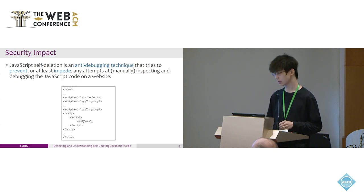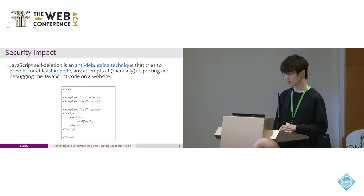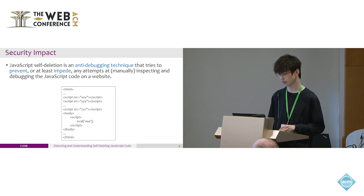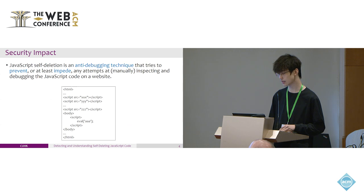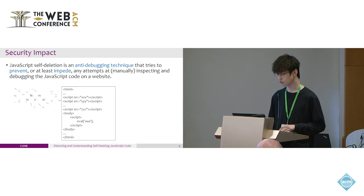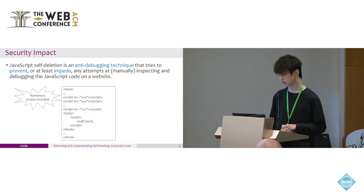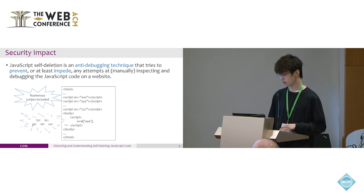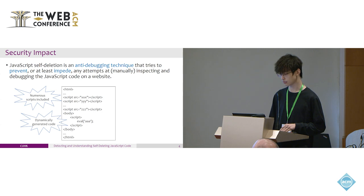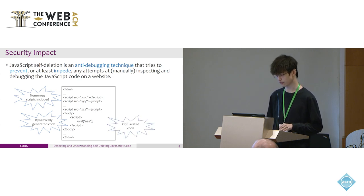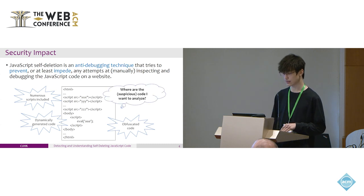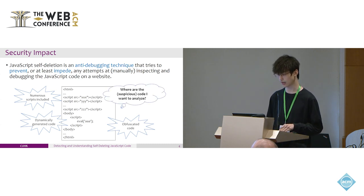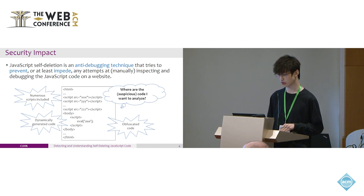What's the security impact? We found that JavaScript self-deletion is an anti-debugging technique that tries to prevent or at least impair attempts at manually inspecting and debugging JavaScript code on the website. On a website, there could be numerous scripts included in the page. Scripts can include other scripts dynamically generated by function calls like eval. What's worse, this code can also be obfuscated, preventing security researchers or analyzers from finding the suspicious code they want to analyze.